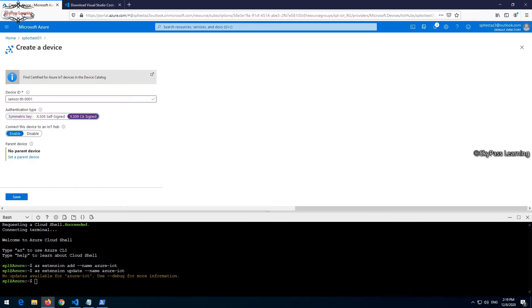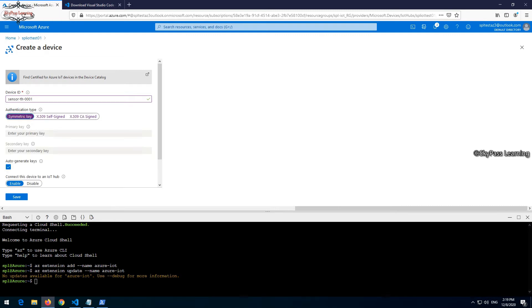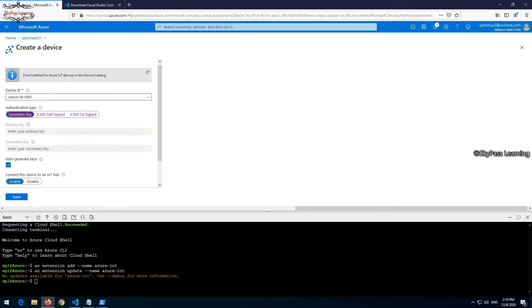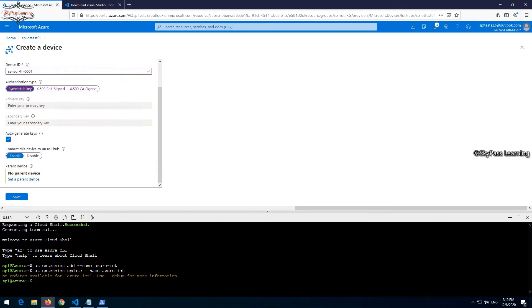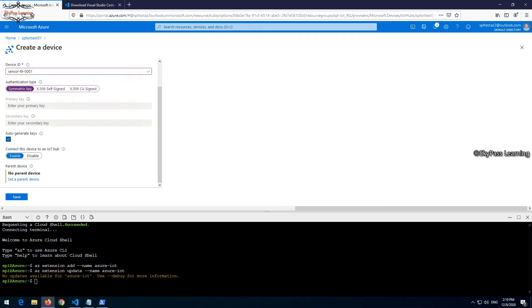Here you can see it's asking for symmetric key or self-signed certificate or CA-signed certificate. What you want to take, right now I am taking it as symmetric key. You can take it as per your requirement. Primary and secondary key are disabled because I have taken an auto-generated key option.